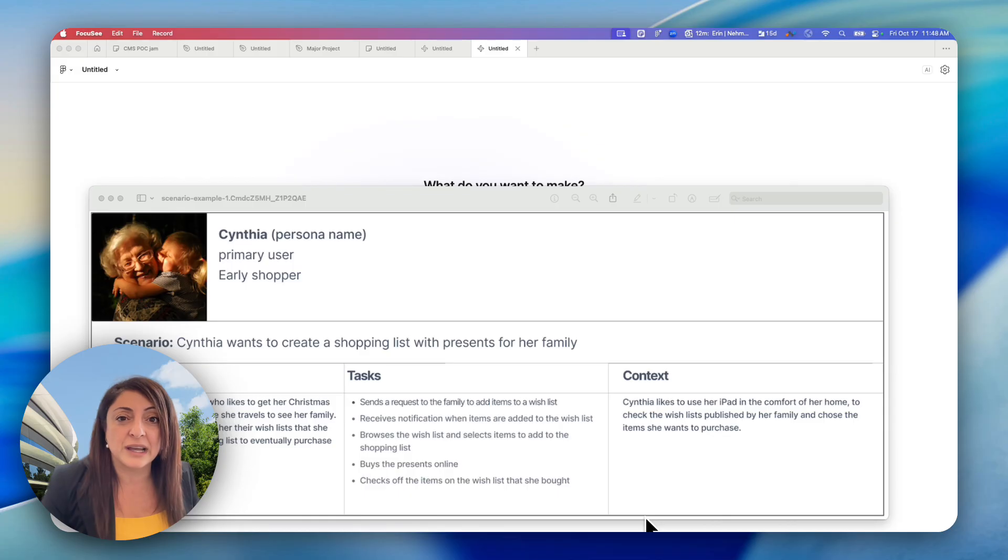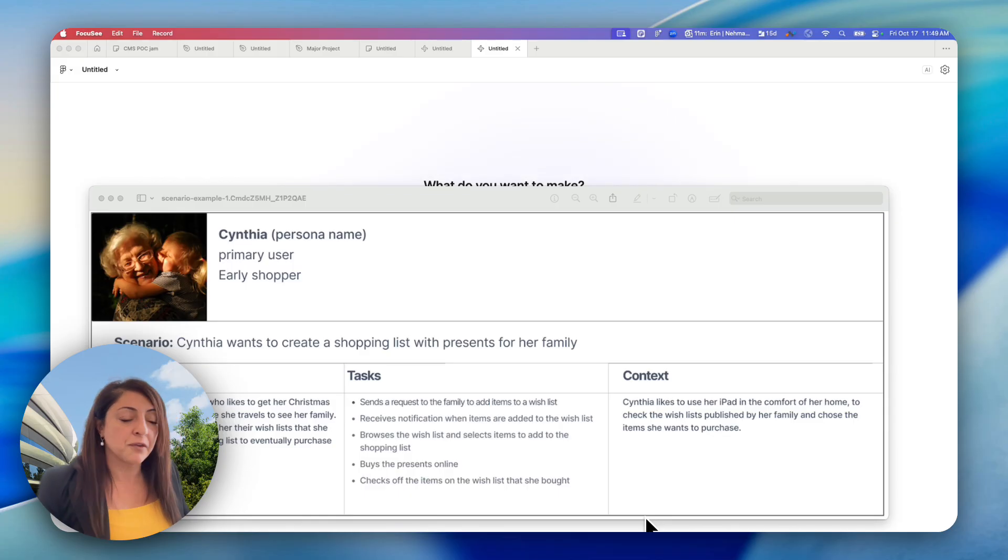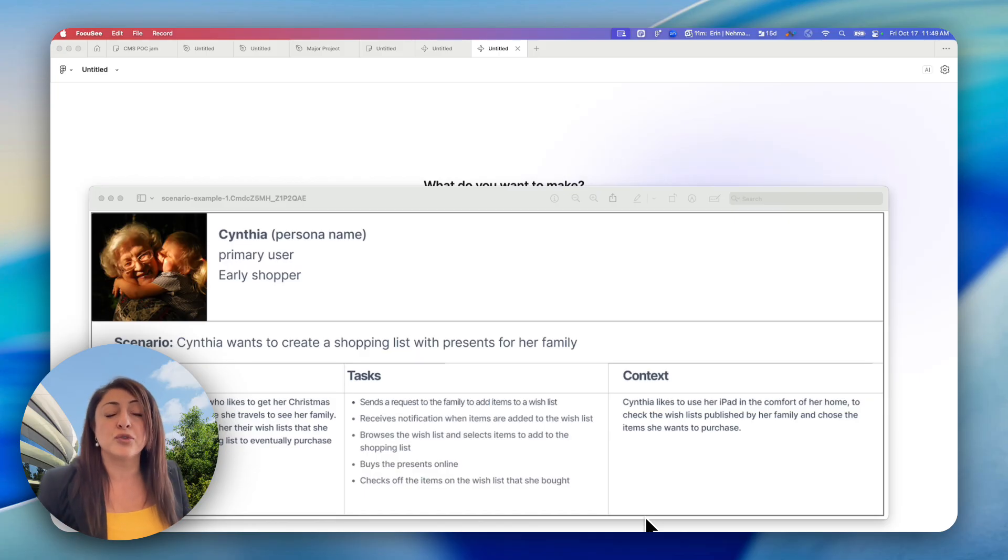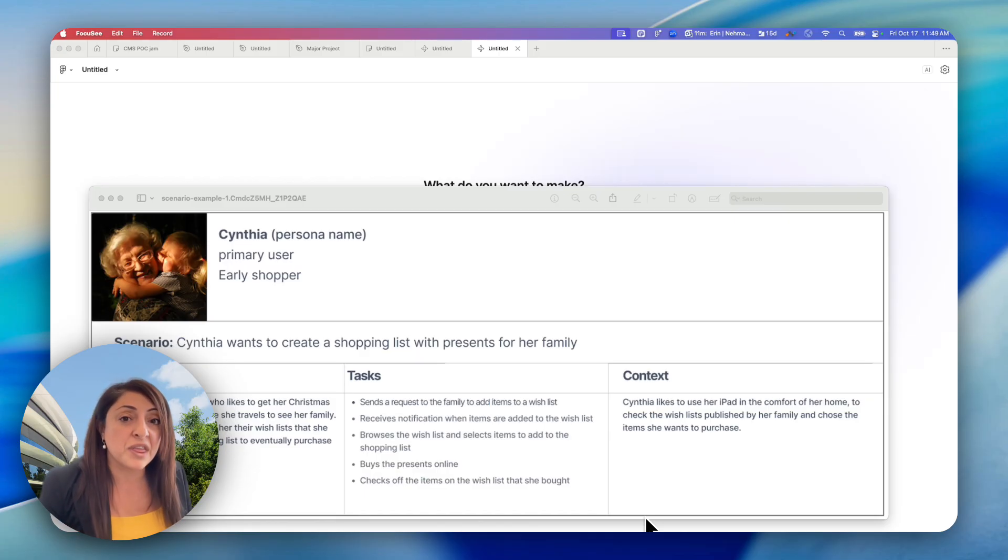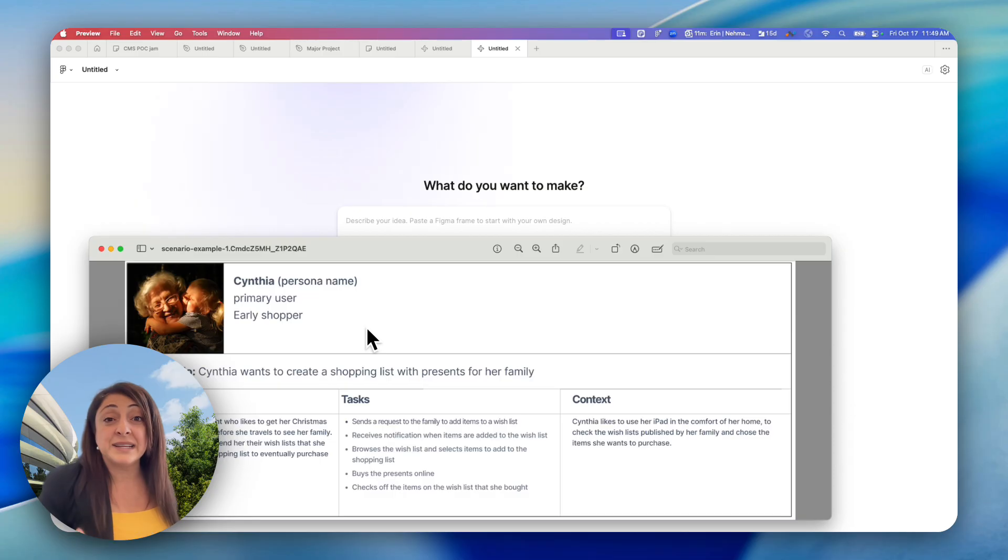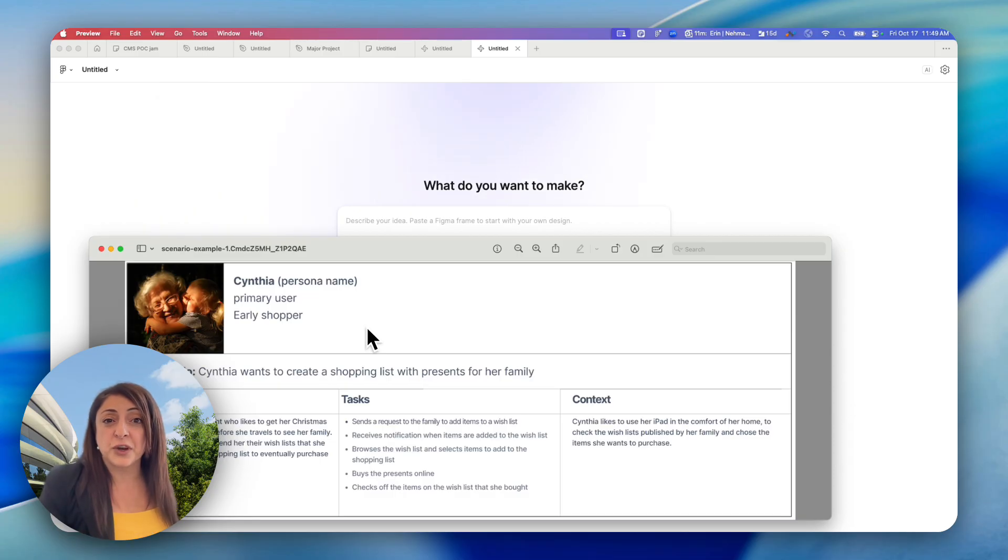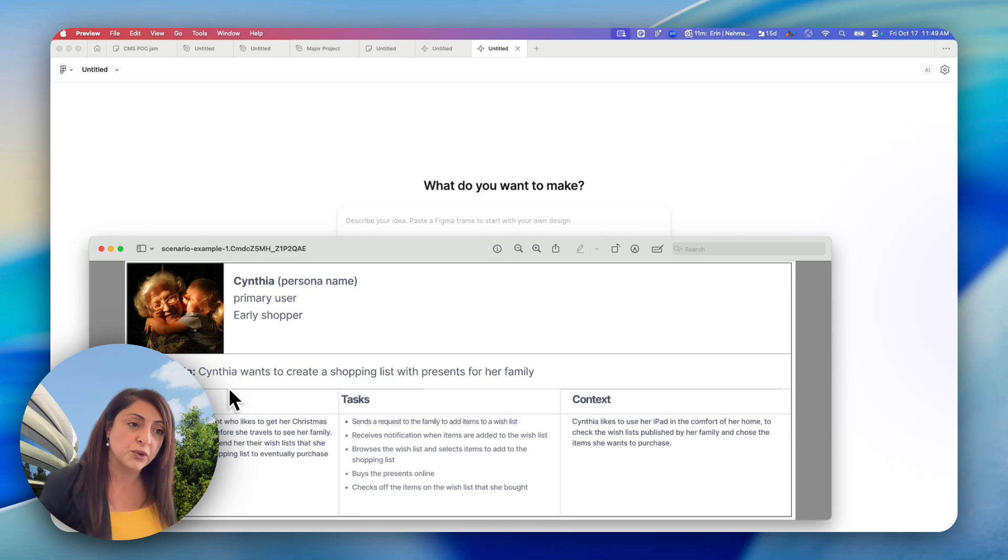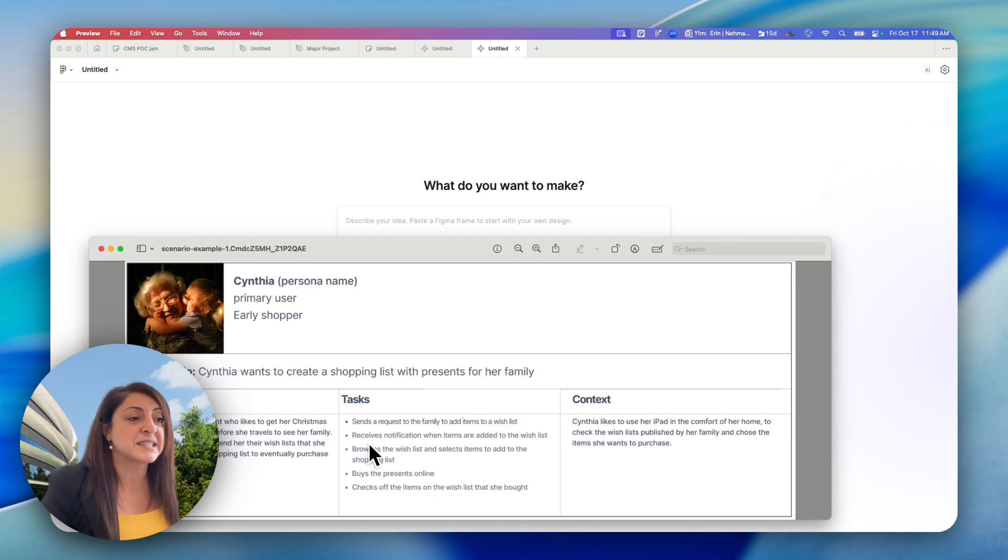So we're going to look at that today and also how to start from an idea that you may have sketched on paper and take that idea into information architecture within FigJam. The idea for this video started in class when I was teaching my students how to create a scenario from a persona to move into specific scenario tasks.